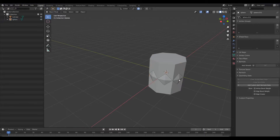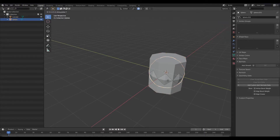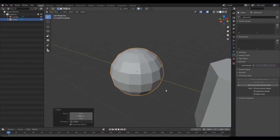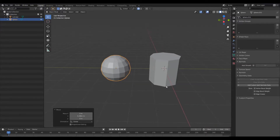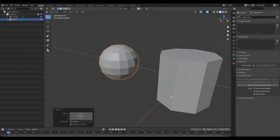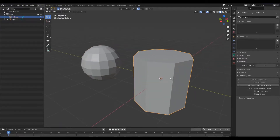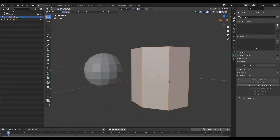That should give you something pretty reasonable. Working with this is a lot more manageable than what we had before. When you're blocking out your scene it's always good to have as low a poly count as possible, because that way it's going to be a lot easier to control your shapes and also a lot easier to correct things if you make any mistakes.